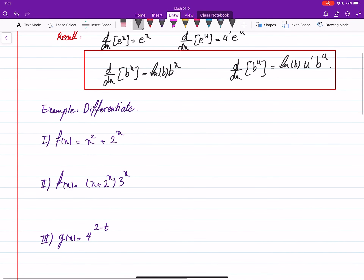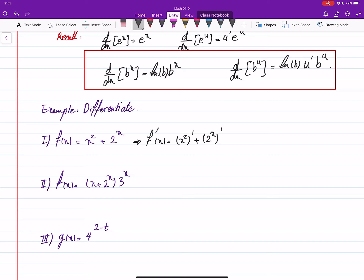Let's try to do some examples. Find the derivatives of these functions. f prime of x is going to be the derivative of x squared plus the derivative of 2 to the power x. The derivative of x squared is 2x. The derivative of 2 to the power x is not just 2 to the power x — you have to multiply it by ln of the base.